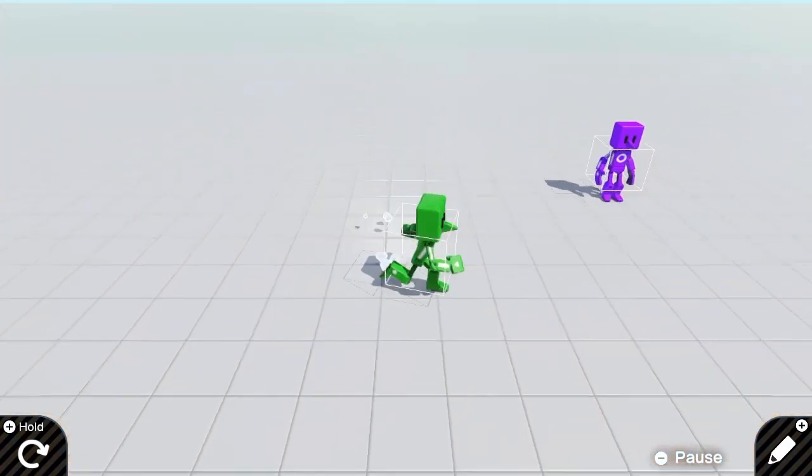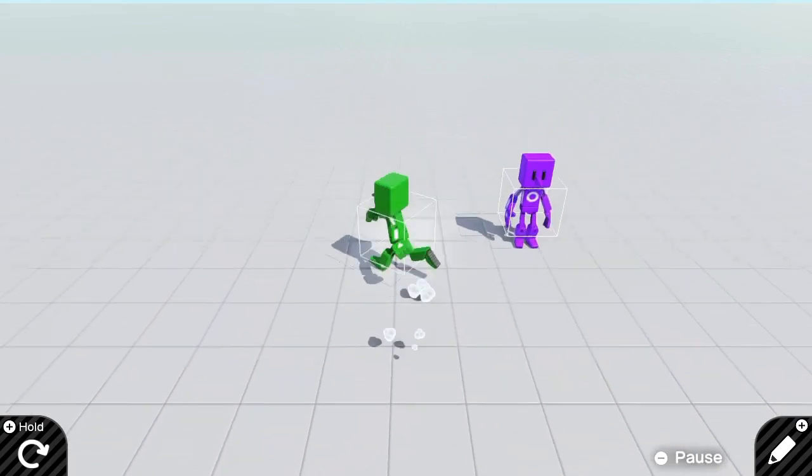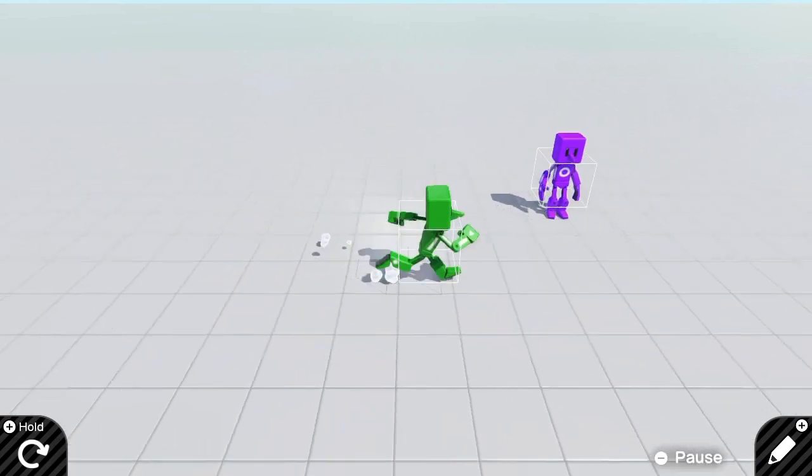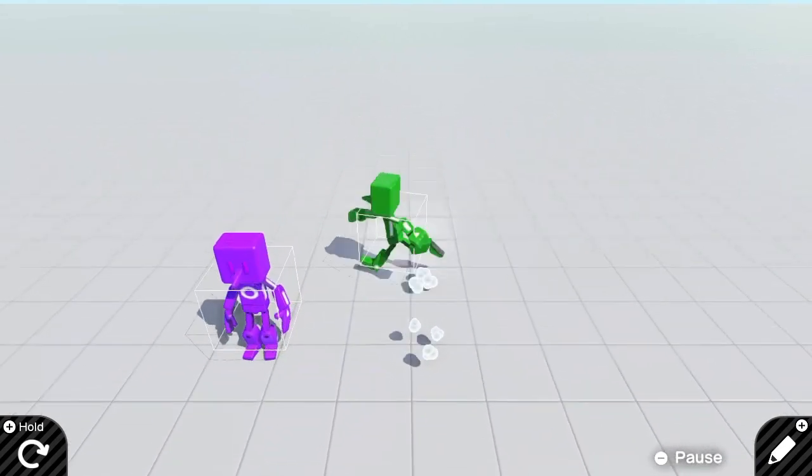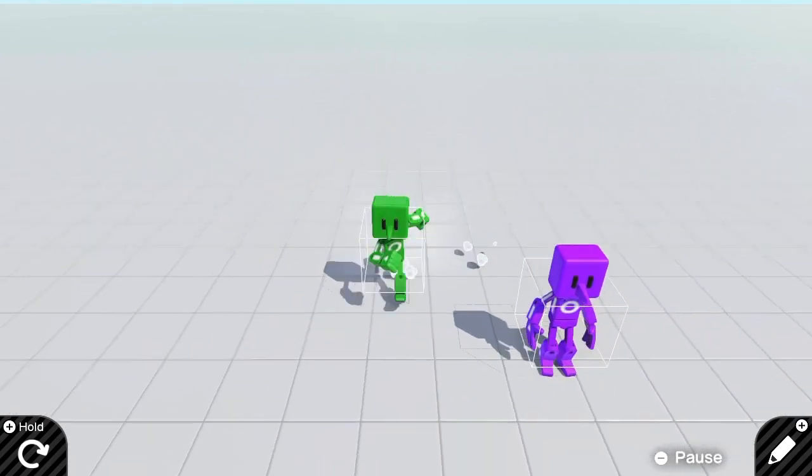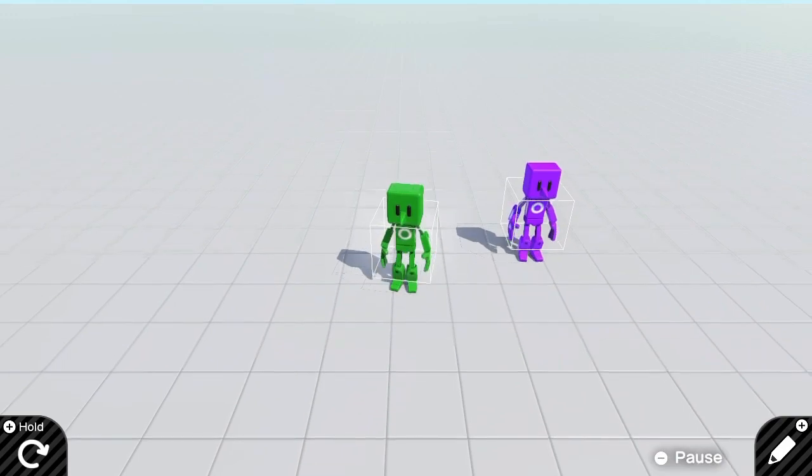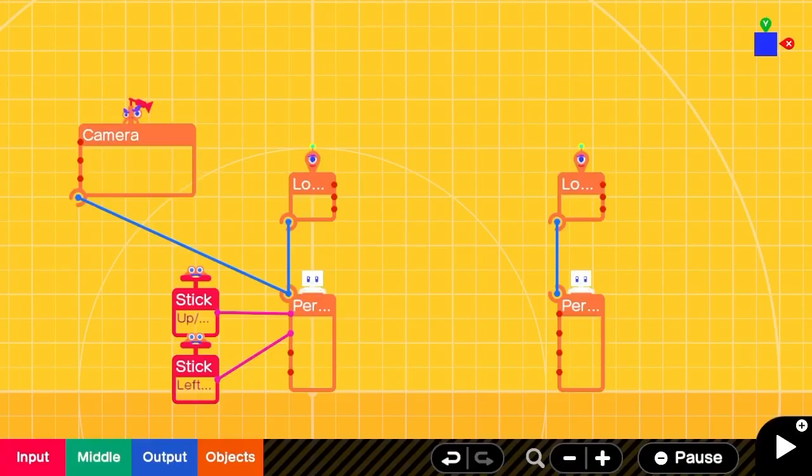At first, the character on the right is not very interested in our player character, so we're going to find the two positions and subtract them to get the direction he should be moving in.